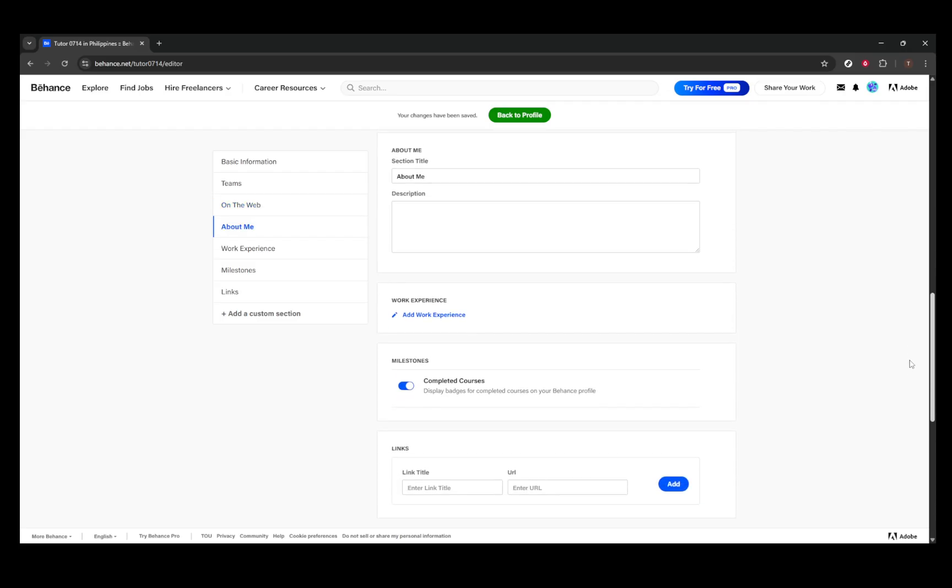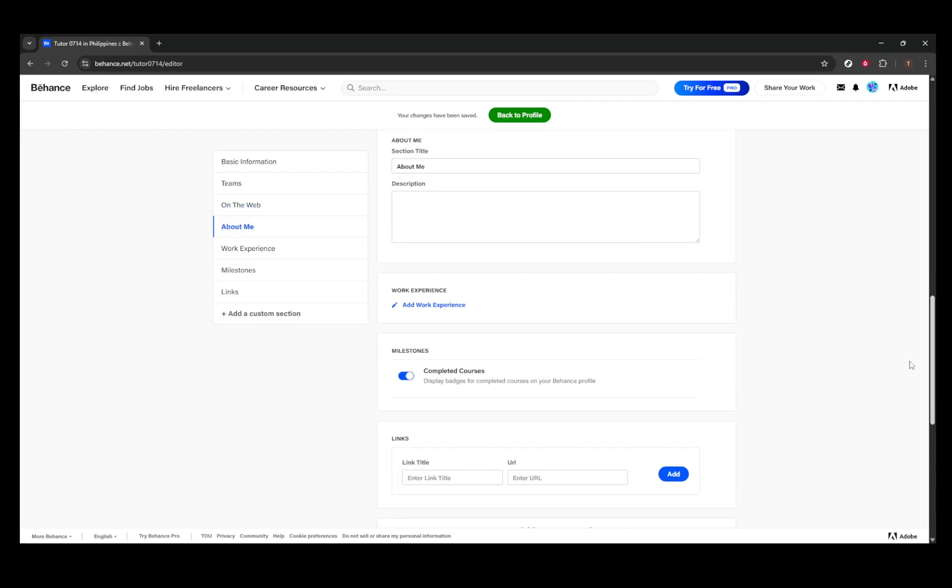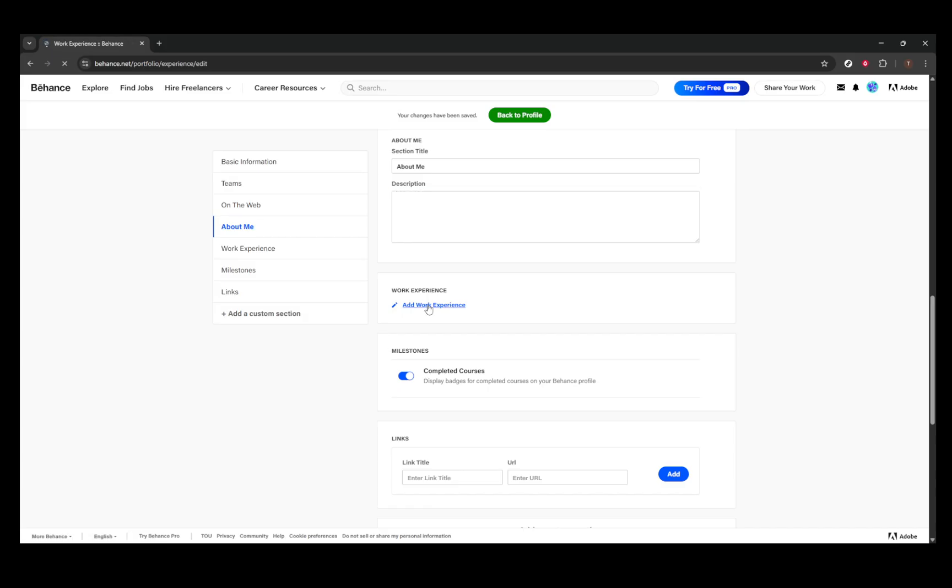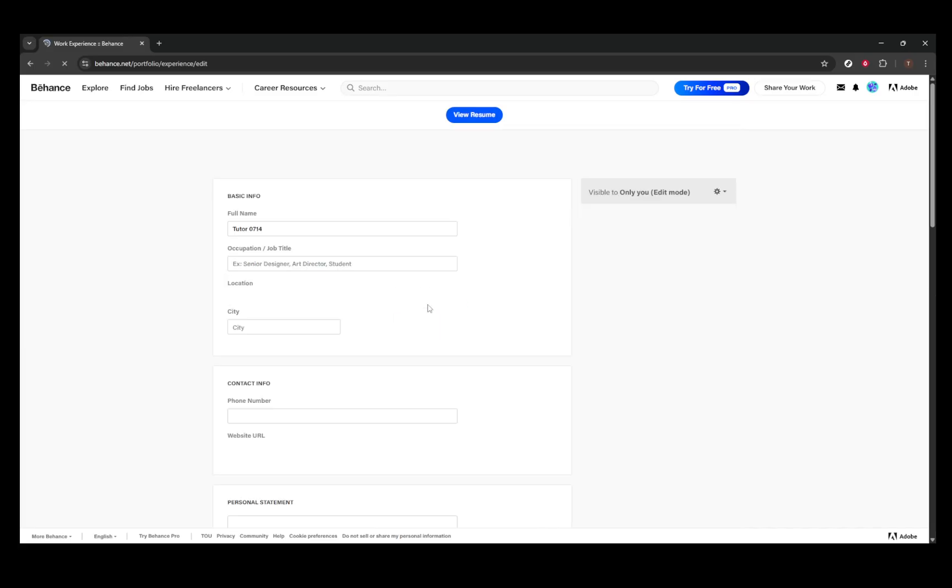For your work experience, fill in your resume to either display or make available for download. If you've been featured in blog posts or articles, sharing these links under Web References is a subtle way to showcase outside recognition of your talents.